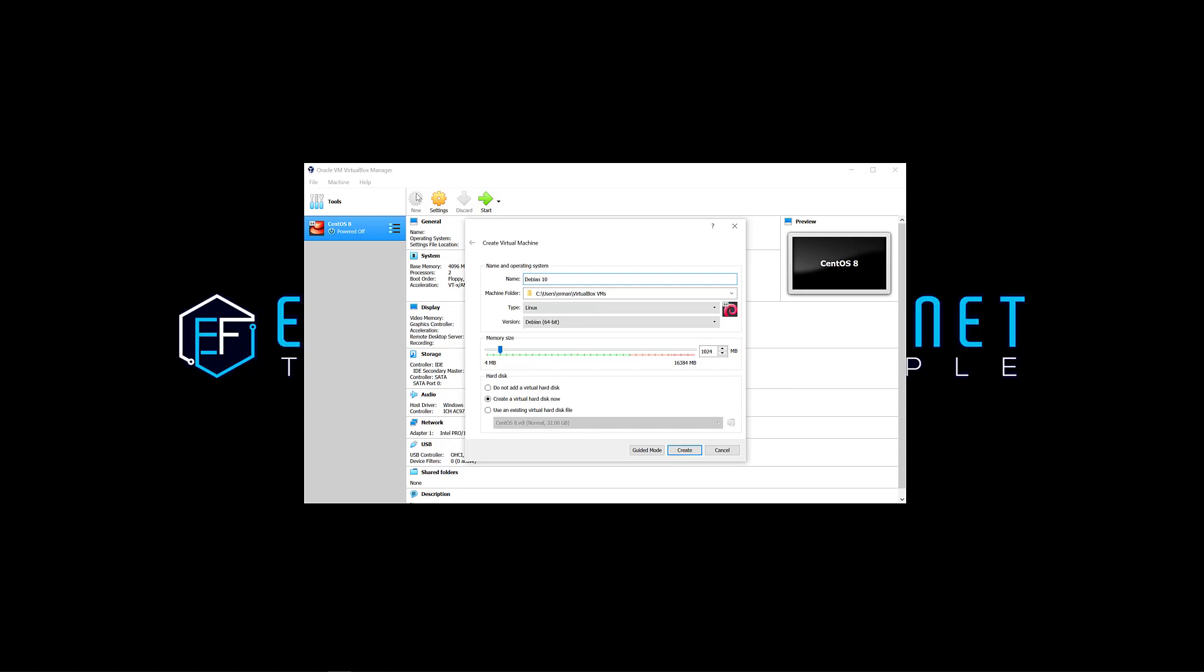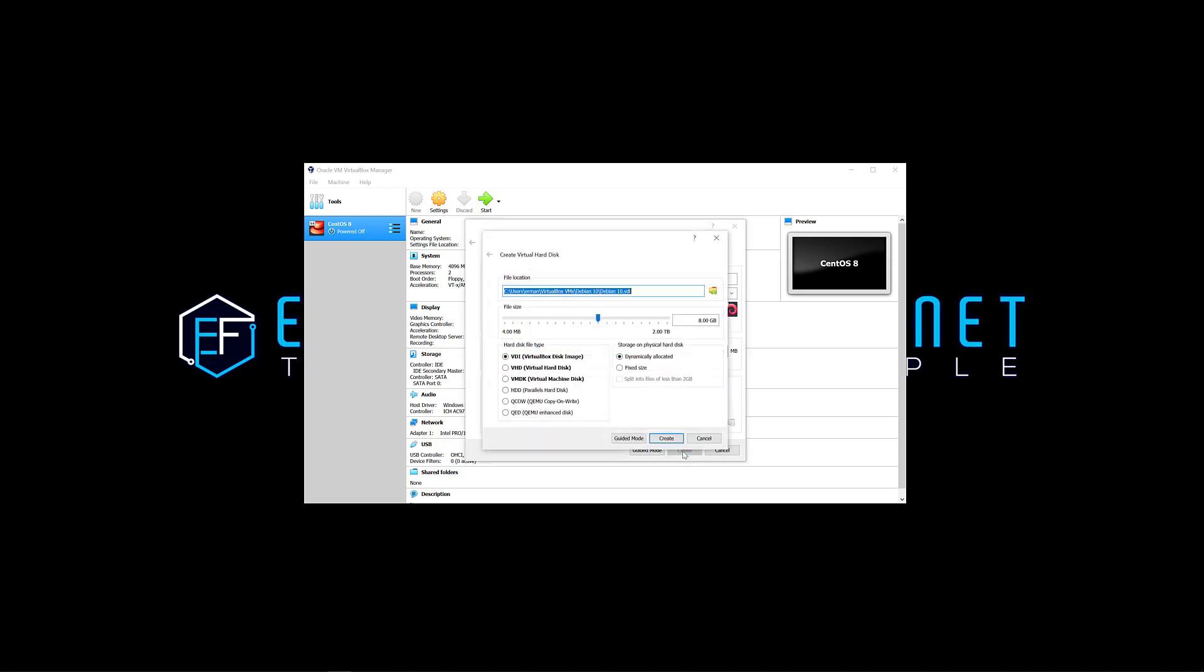And the system recognized correctly that it's a Debian 64-bit. I'm going to give it a bit more memory, so I'm going to give it like 4 gigabytes, and I want to create a virtual hard disk now. I click create and by default it's going to give me 8 gigs. I'm going to go up to 32 and click create. This is a VDI by the way, and I'll let it this way, it's a VirtualBox disk image.